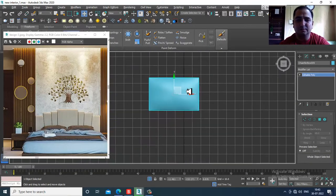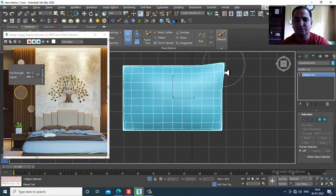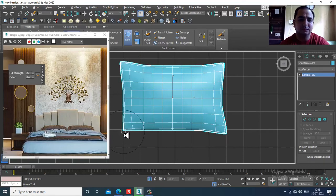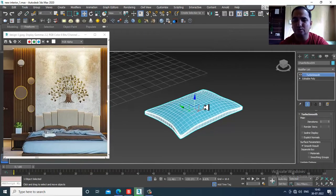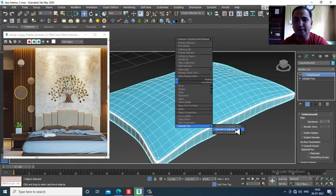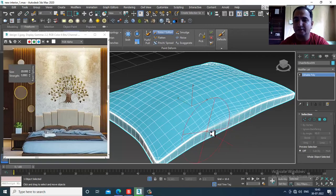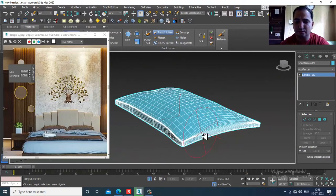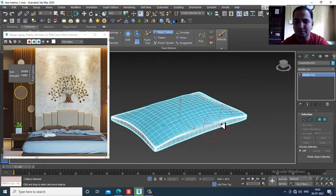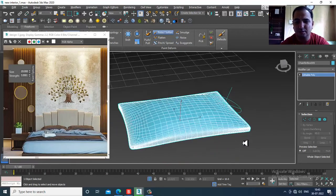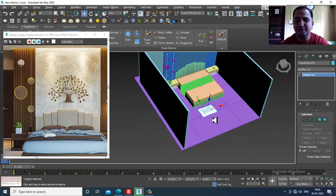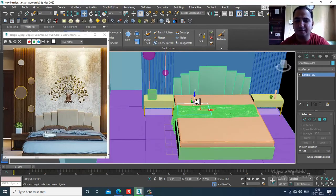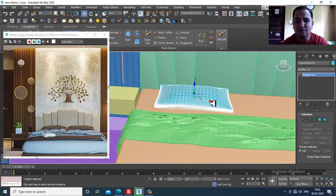Convert to editable poly, then use the Shift option in Free Form. Add a TurboSmooth modifier and convert to poly. Go into Free Form and use the Relax option so it doesn't look too sharp. End isolate and place it as a pillow.